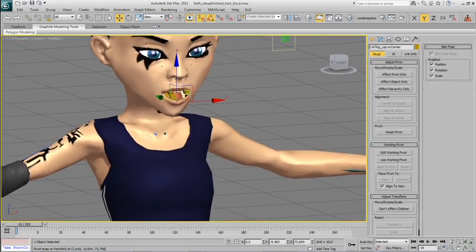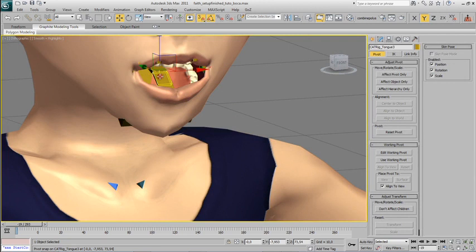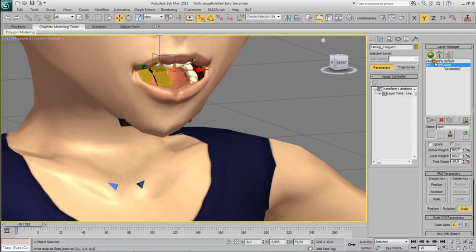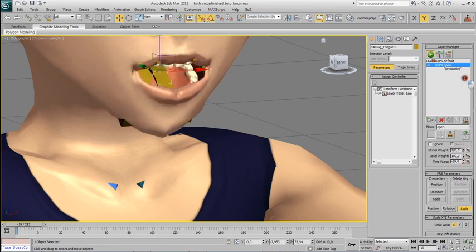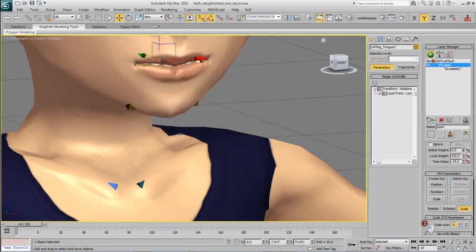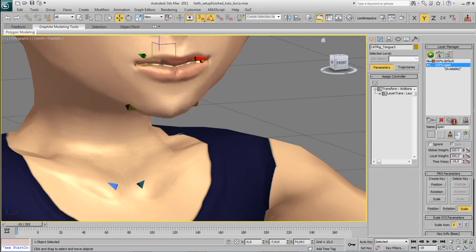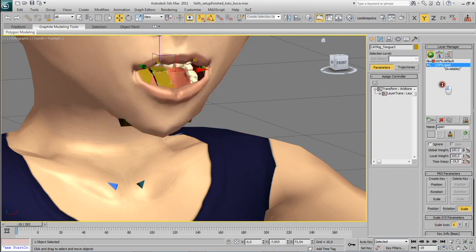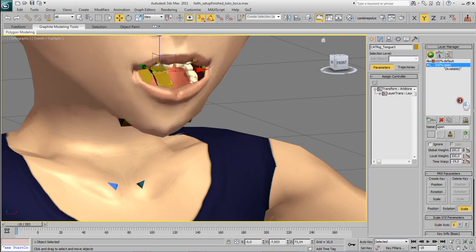Now if I select any bone in the character structure and play a bit with the weight, you will see that the character now opens and closes the mouth.